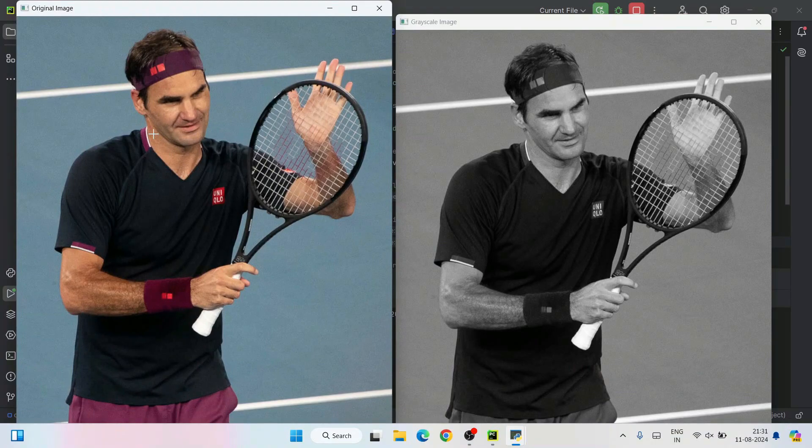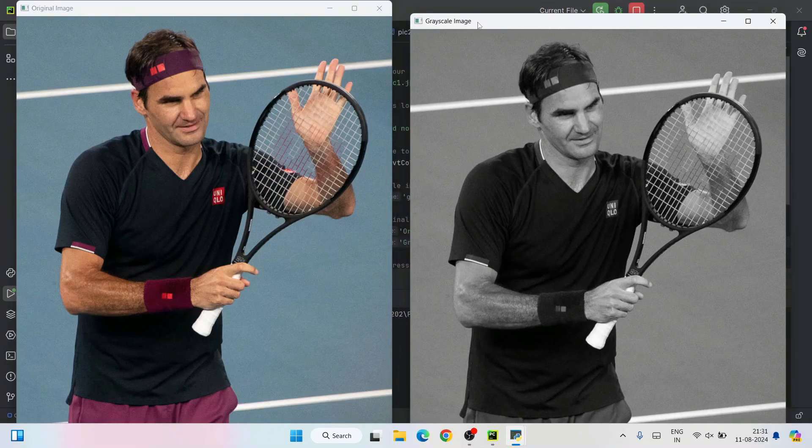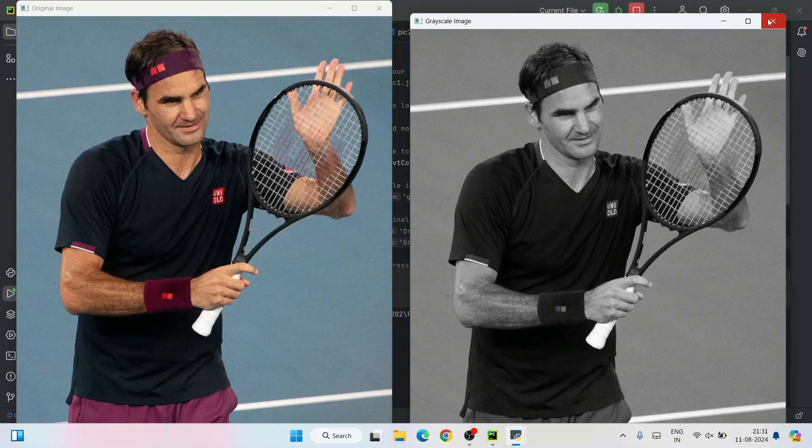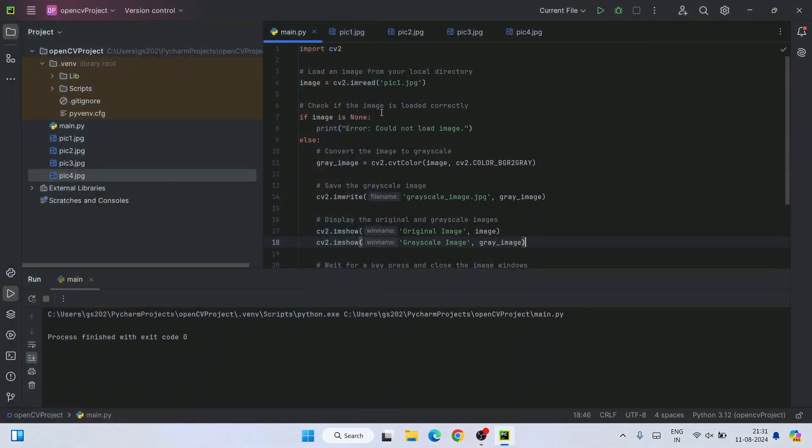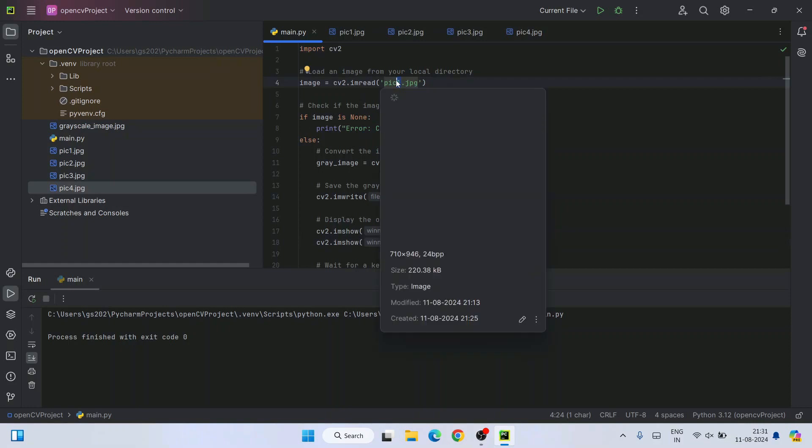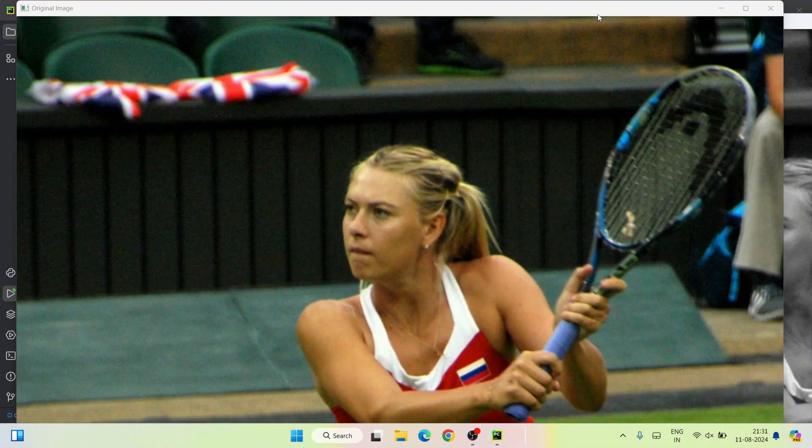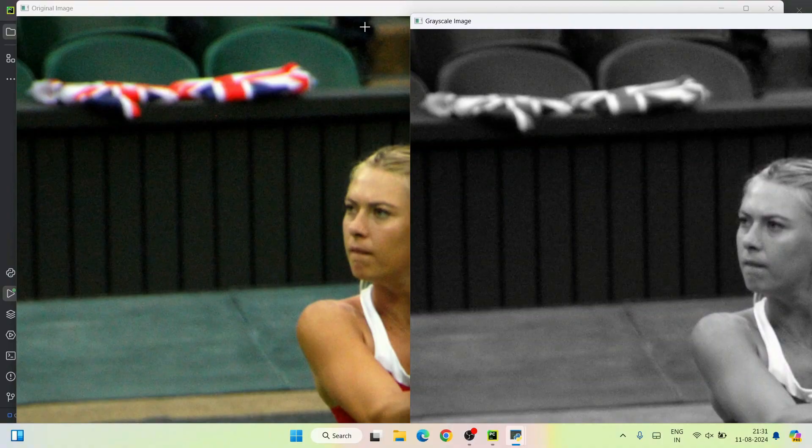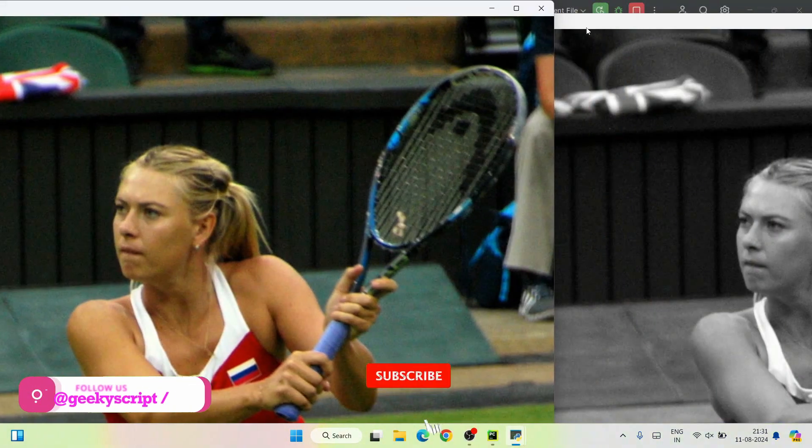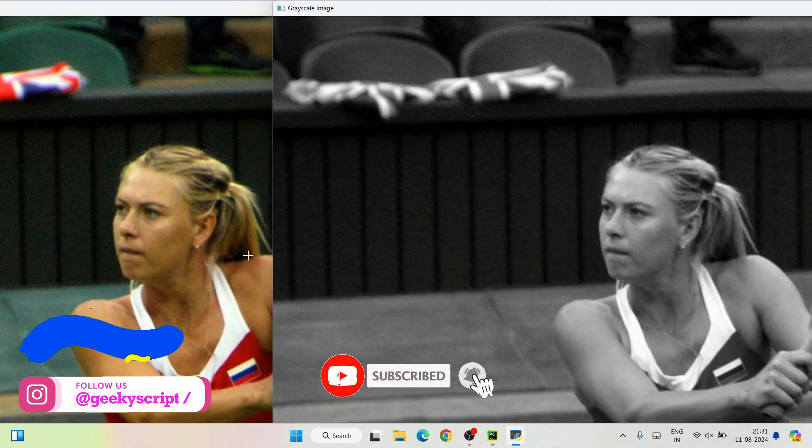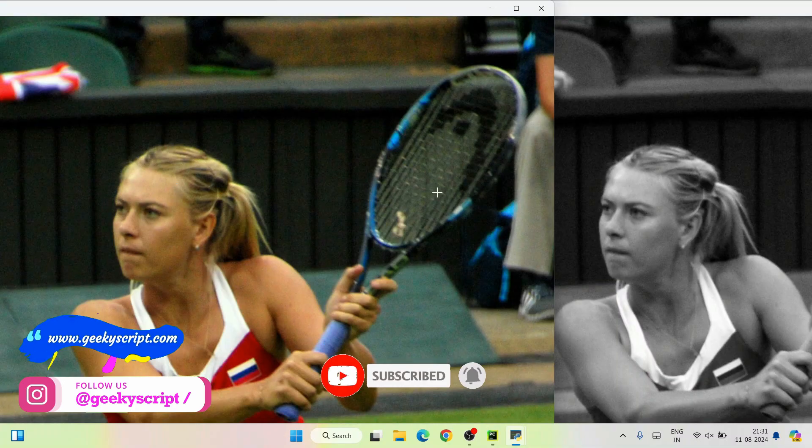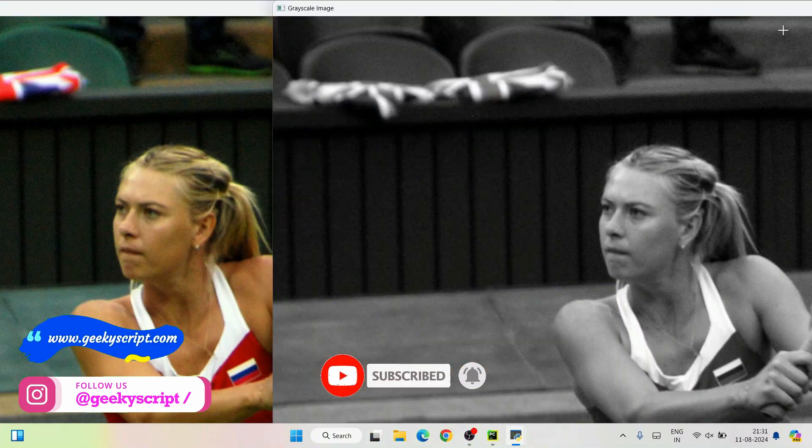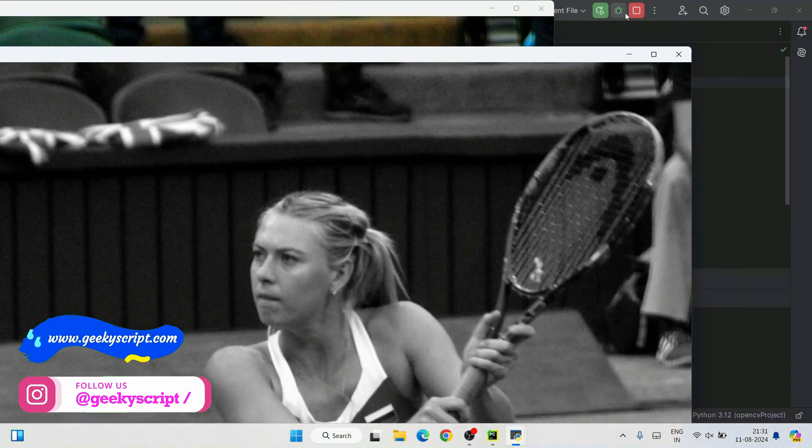This is our original image and this is our grayscale image. You can see the title here as well. Let's say you are changing this to some other pic, probably three. I will click on the run button. And here also you can see both the image of Maria Sharapova is properly showing with the original one and grayscale one.